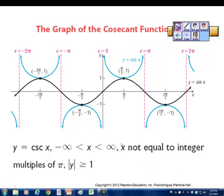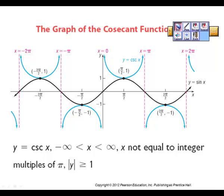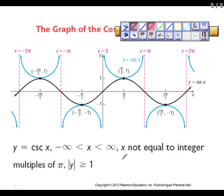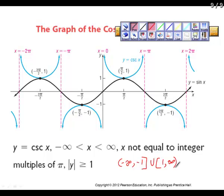Cosecant goes from negative infinity to infinity but with interruptions at intervals of pi. The range is negative infinity to negative 1 (closed) union positive 1 (closed) to positive infinity.